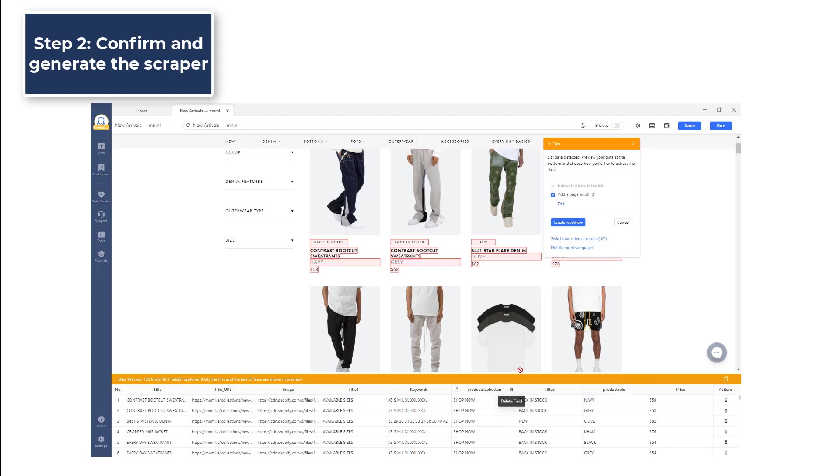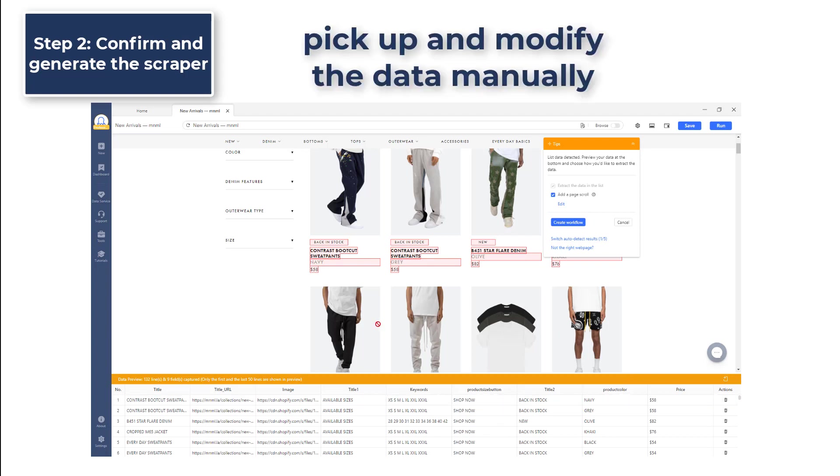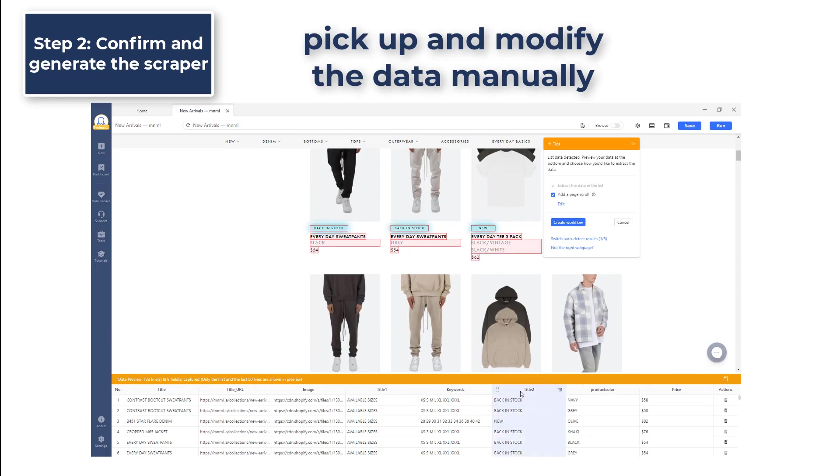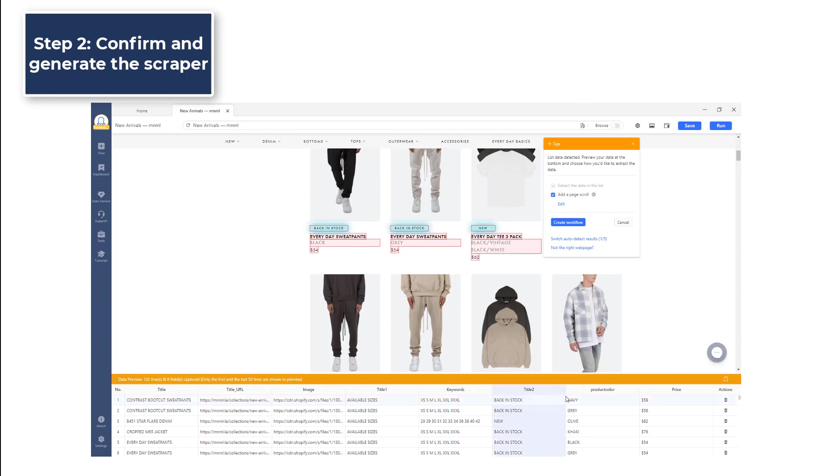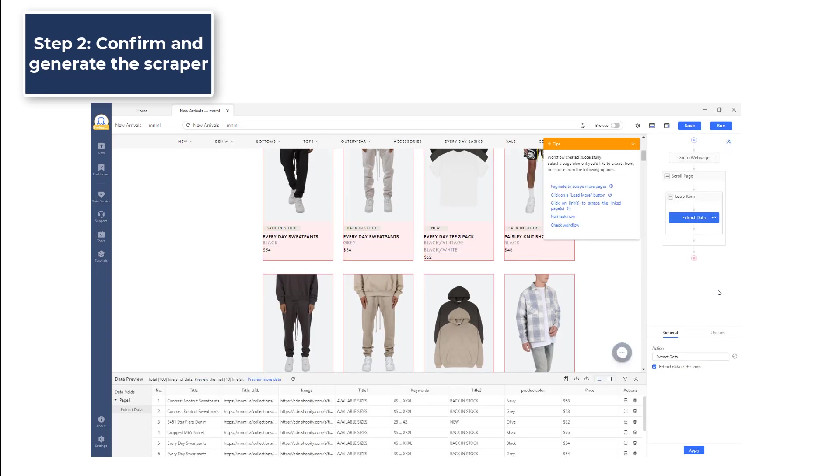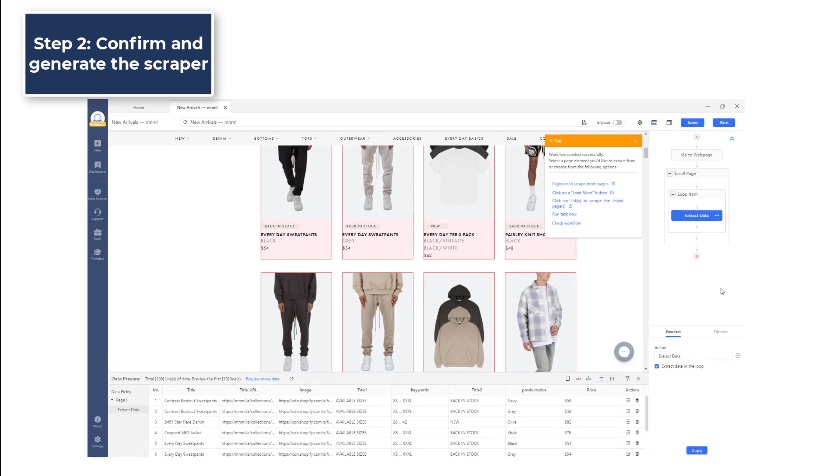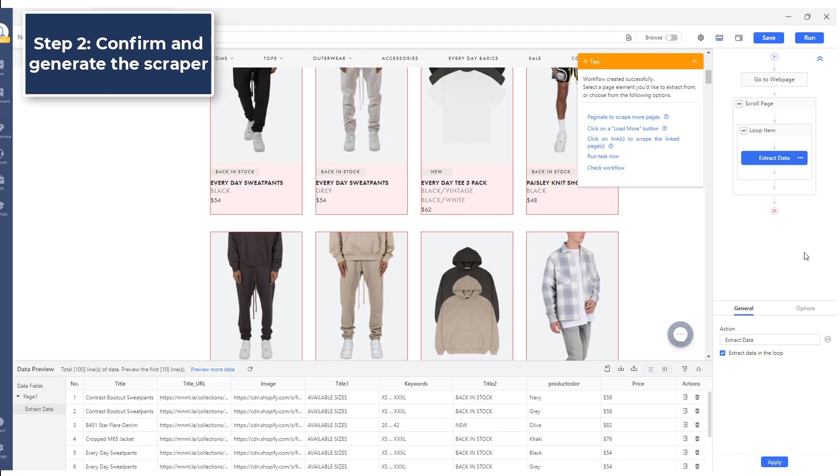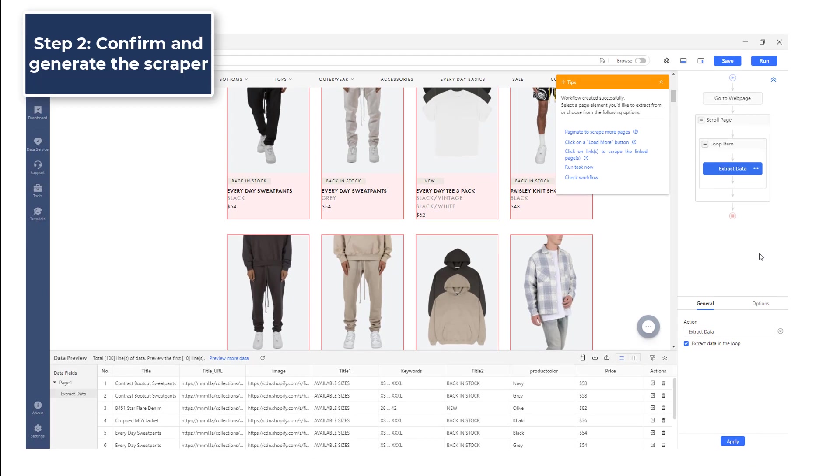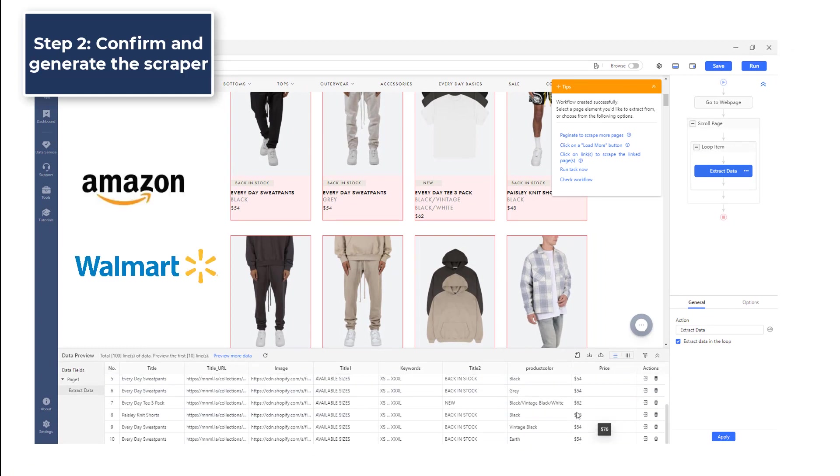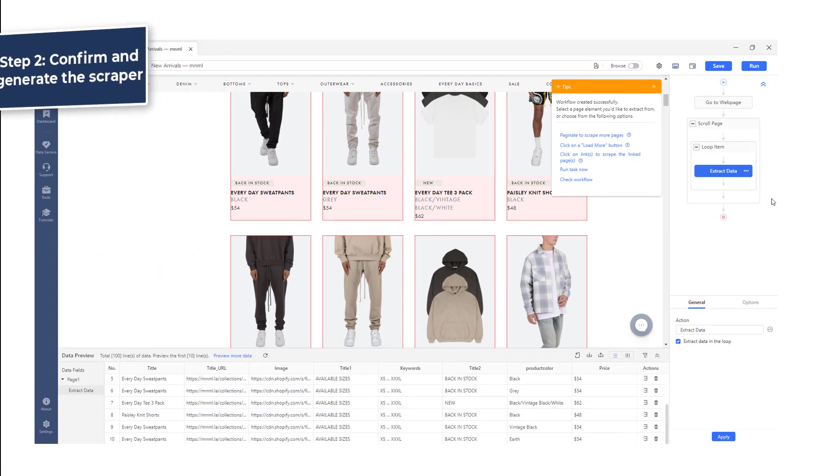If none of the data sets satisfy your needs, you can also pick up and modify the data manually. You can delete any redundant data field as well. After selecting the data you want, click the Create workflow button, and then the workflow will be automatically generated on the right-hand side. You have just built your own Shopify scraper. You can use this method for any other e-commerce websites like Amazon, Walmart, and many more.